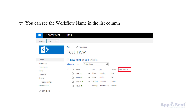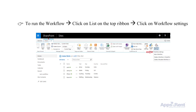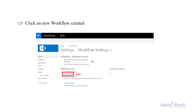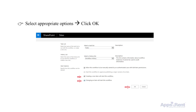Once that is done, you can see the workflow name in the list column. To run the workflow, click on List on the top ribbon and then click on Workflow Settings. Click on the new workflow created. Select the appropriate option and then click OK.